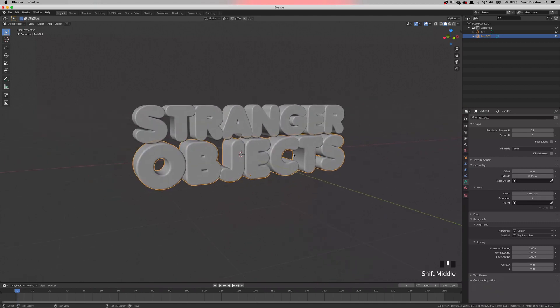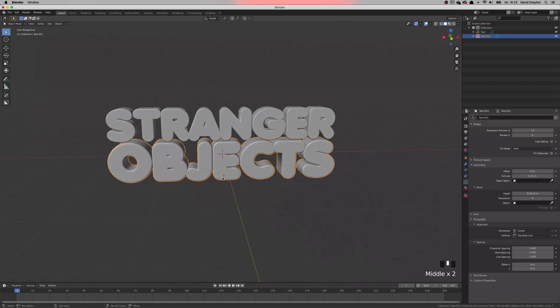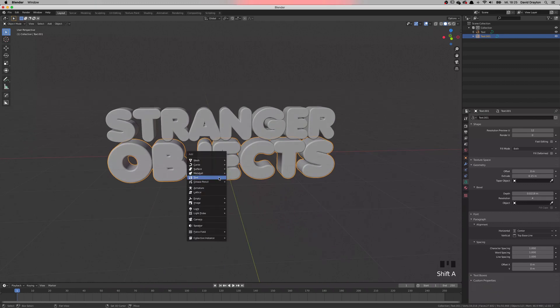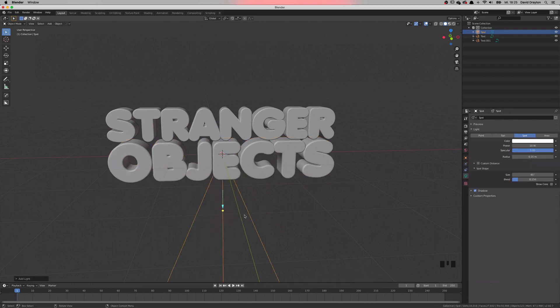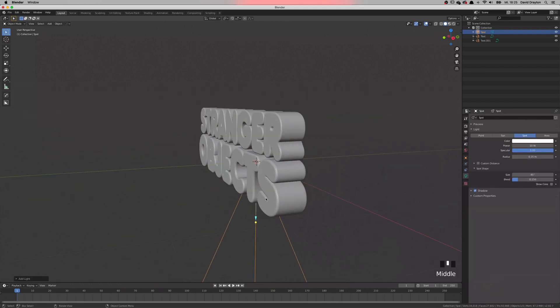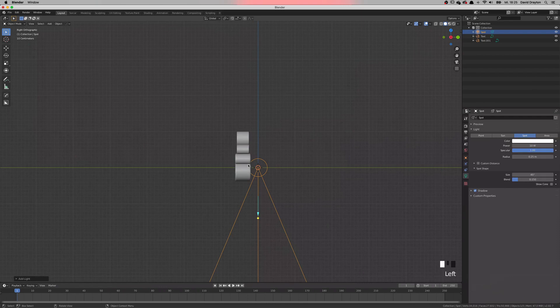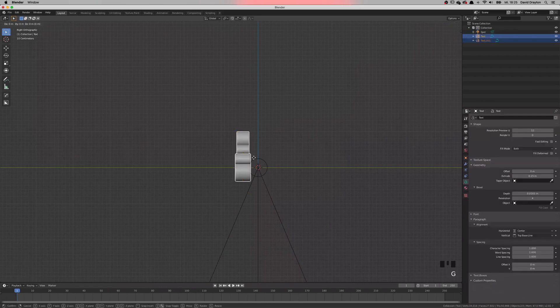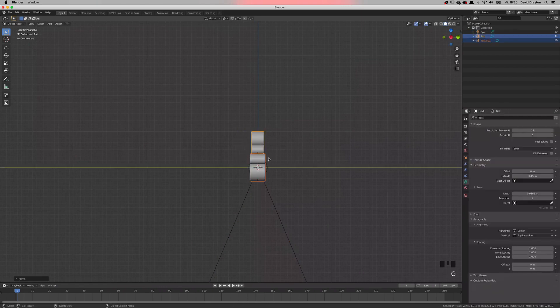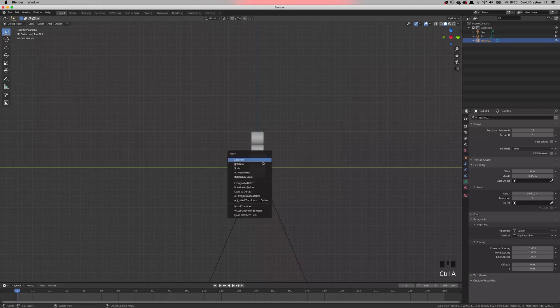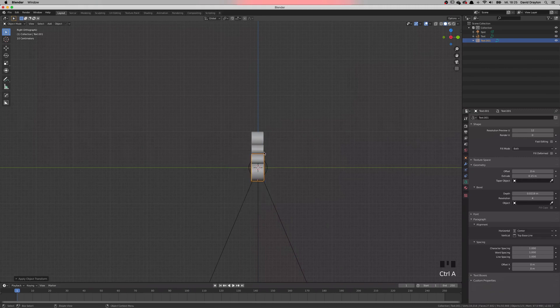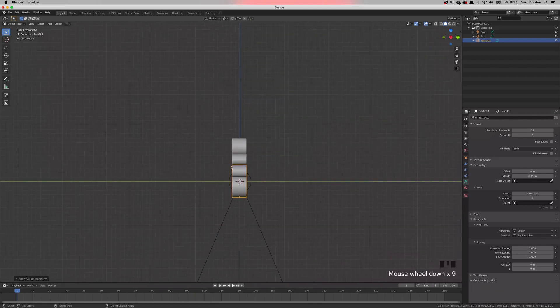We're going to start with the lighting first. I will add a spotlight. But you can use any light you want. Go into the side view. Move them back slightly. Put them in the middle. As you can see, they're not the same. Just because of the scale. So maybe I just reset my scale. And here we go. Now they're both the same size again.